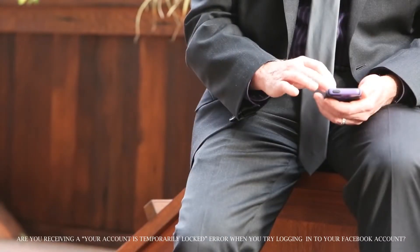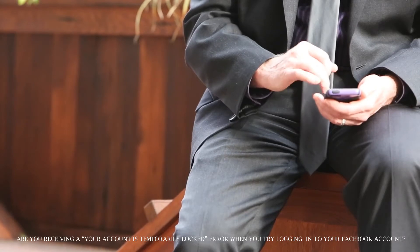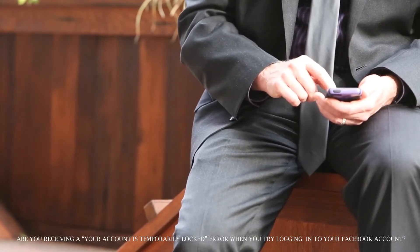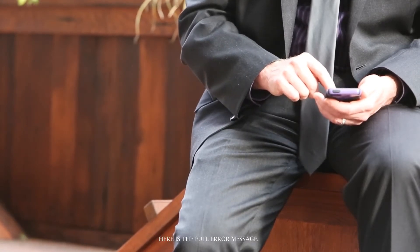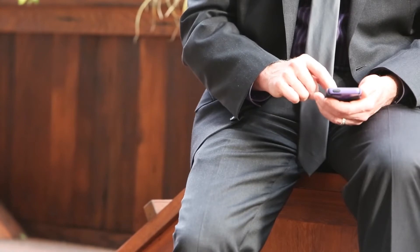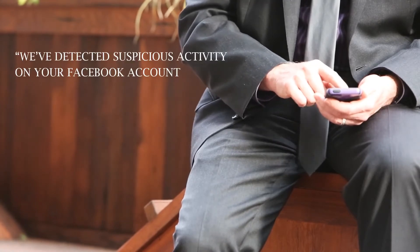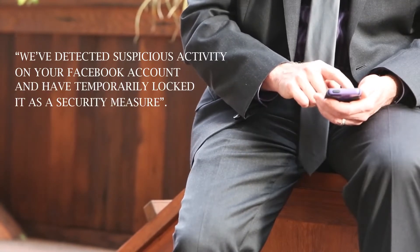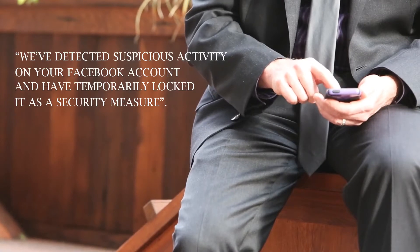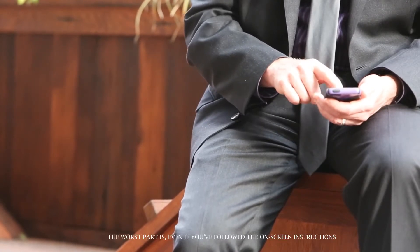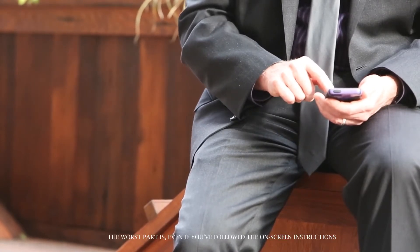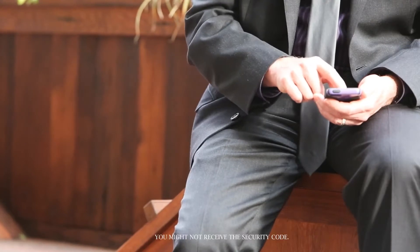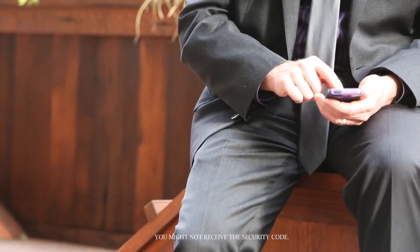Are you receiving a your account is temporarily locked error when you try logging into your Facebook account? Here is the full error message. We've detected suspicious activity on your Facebook account and have temporarily locked it as a security measure. The worst part is even if you've followed the on-screen instructions, you might not receive the security code.